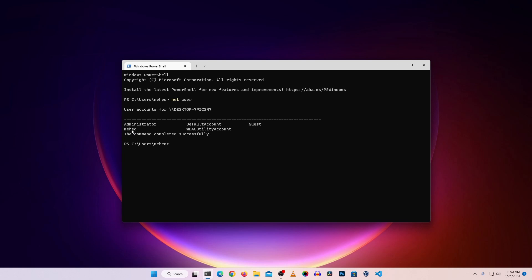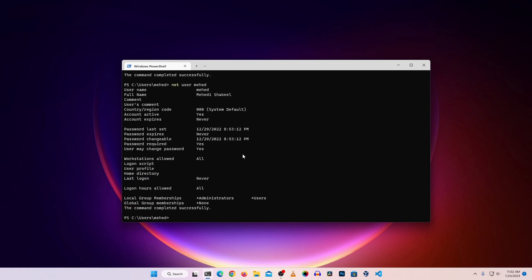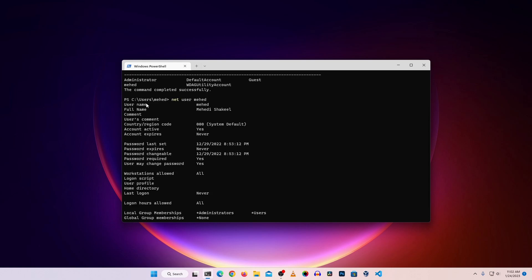Then you will have your own user account. If you find any other user account which was not created by you, make sure to delete it. To get more information about a user, type 'net user' followed by the username and press Enter. You will get information such as when the last password was set, when it expires, when it is changeable, and which group that user account belongs to. If you find any account not created by you, delete it from your computer.